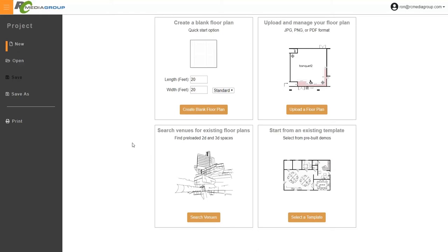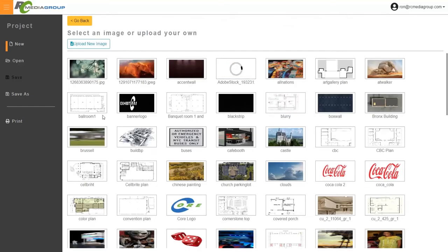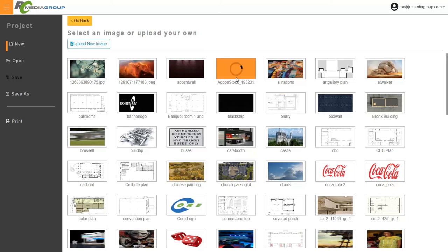Here we're going to explore the other types of file that we can open under 'New File,' other than 'Open Blank Floor Plan.' One of the first ones to look at is 'Upload and Manage Your Floor Plan.' If I click on 'Upload a Floor Plan,' what's being demonstrated here is all of my floor plans — my saved floor plans — which are both images that apply to 3D objects and also plans that I've uploaded just for drawing a floor.